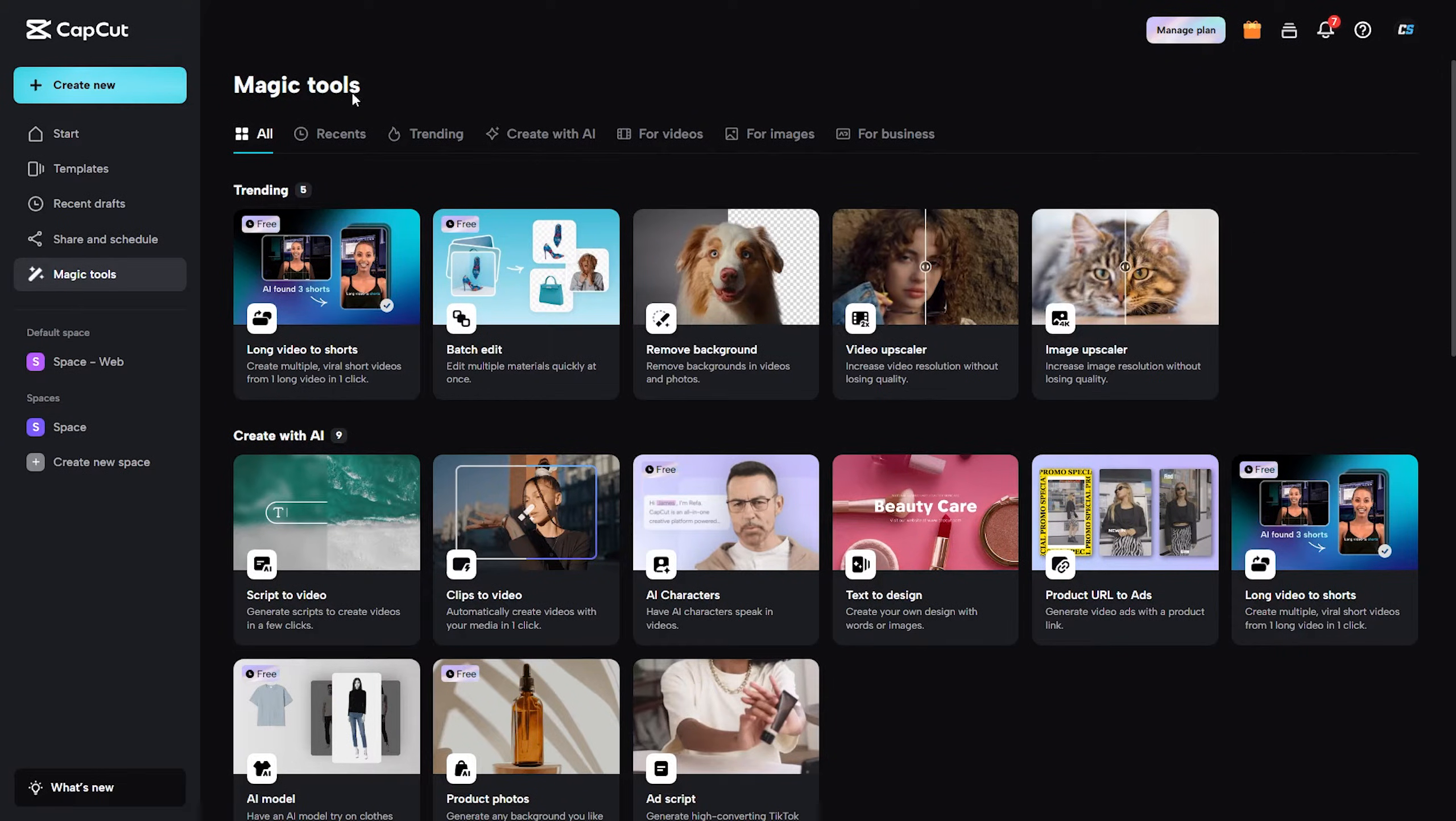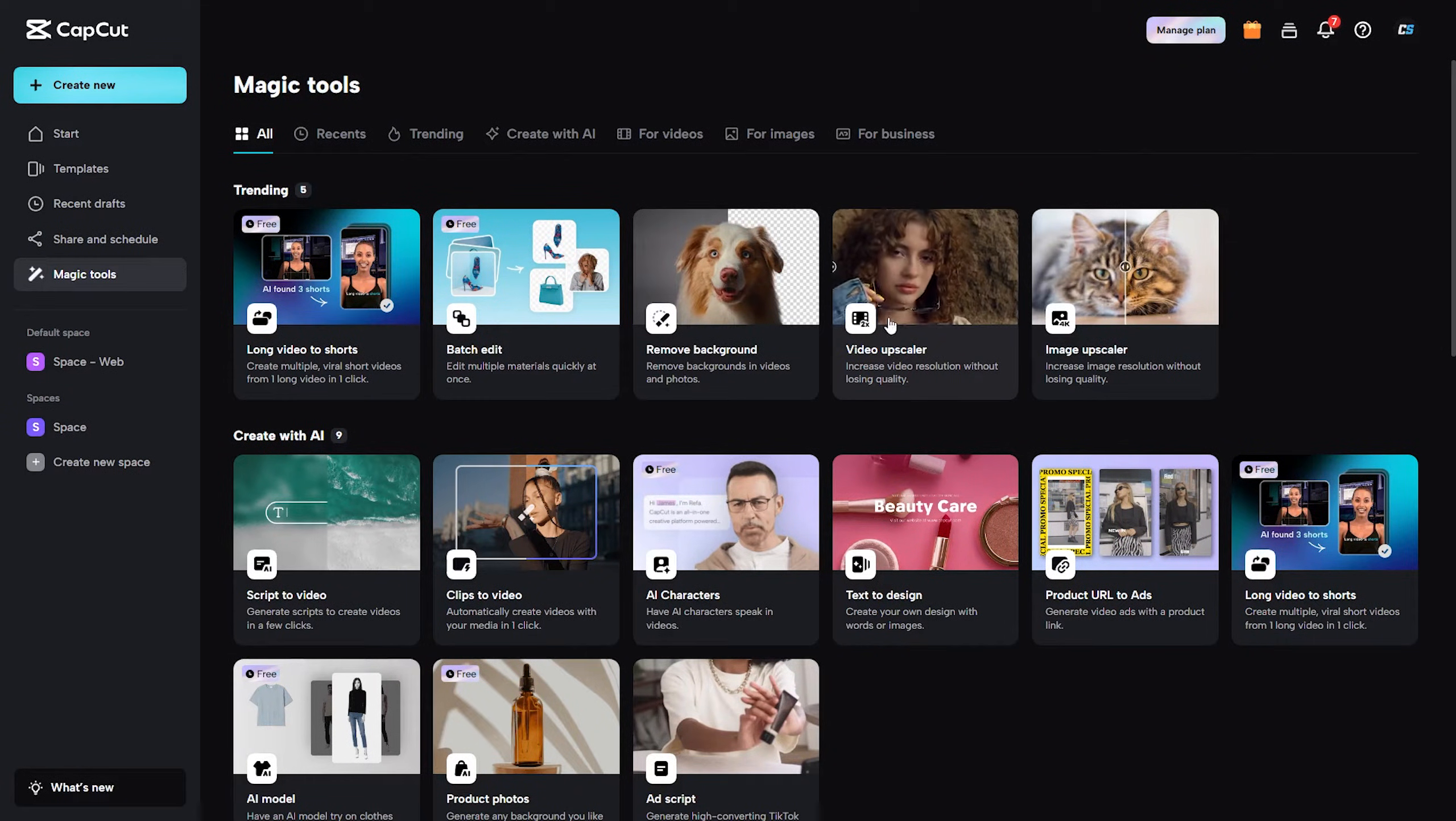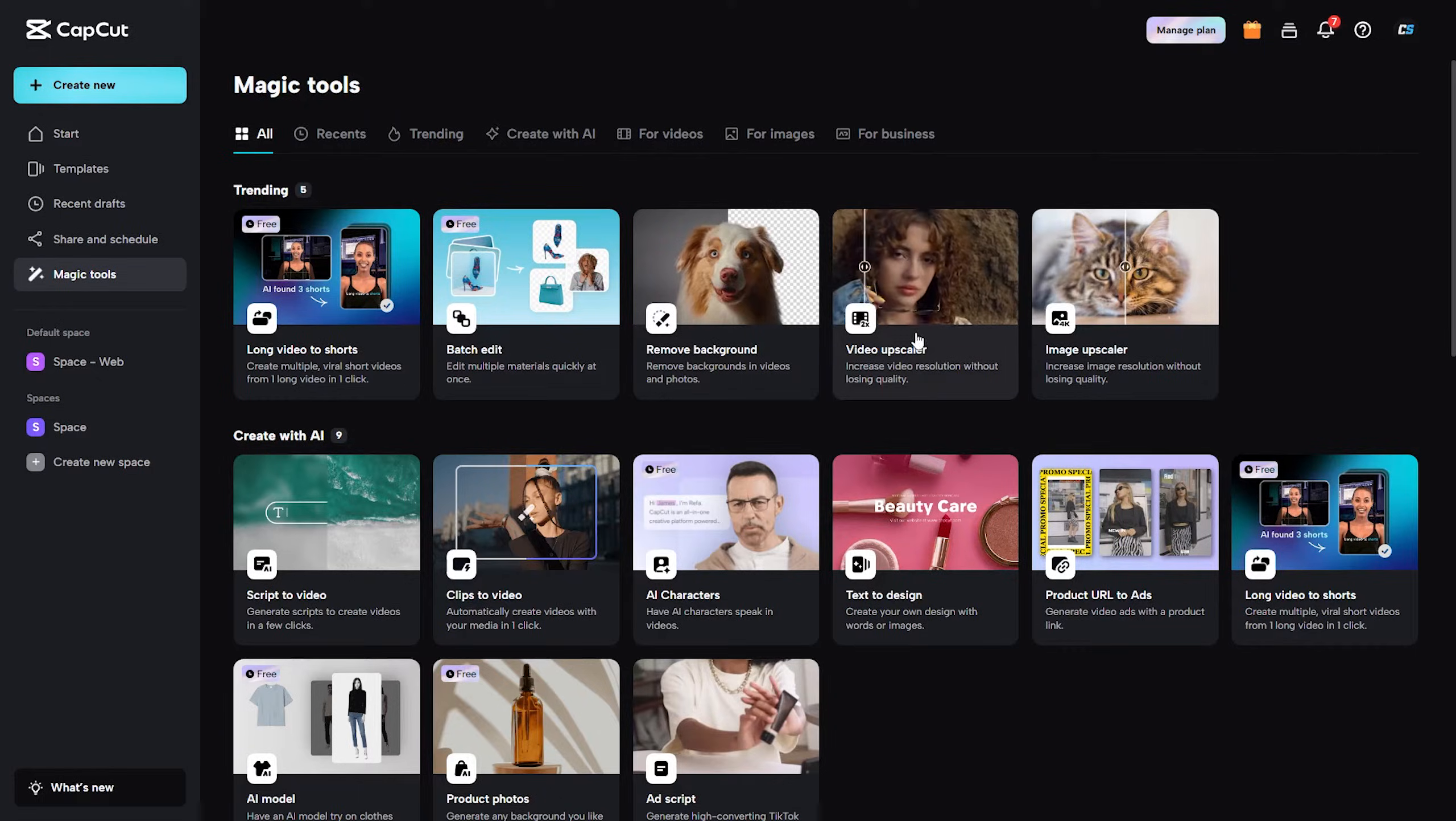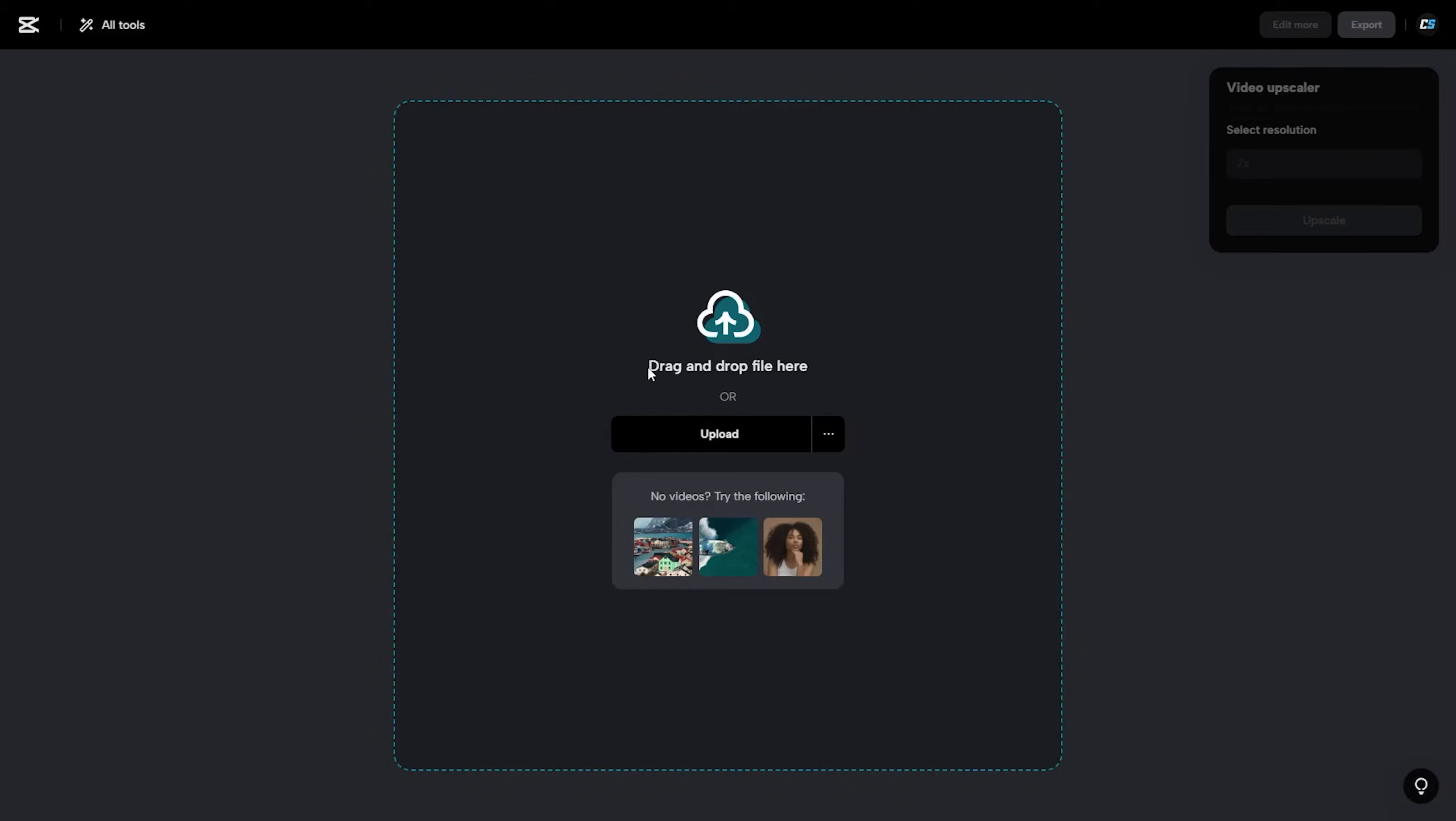To do this we're going to be on CapCut's web browser version. Go over to Magic Tools on the left sidebar, then go to Trending and find Video Upscaler. Once you click that you're going to be prompted to drag and drop your video file here.